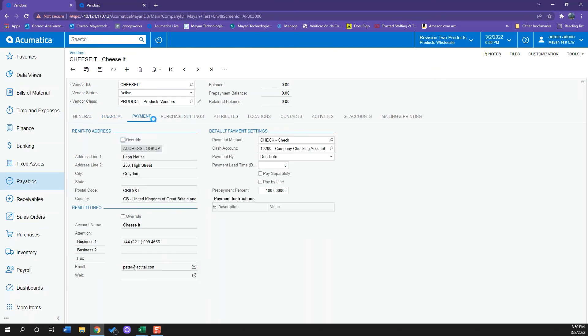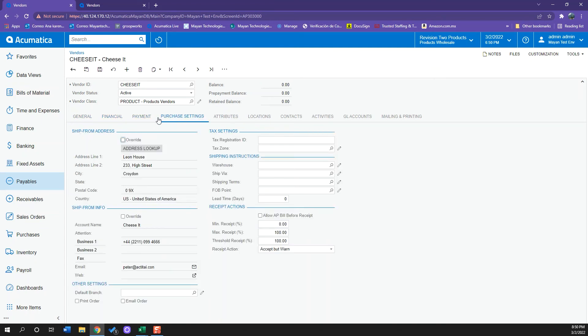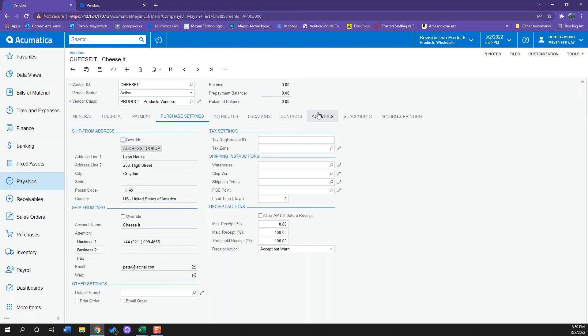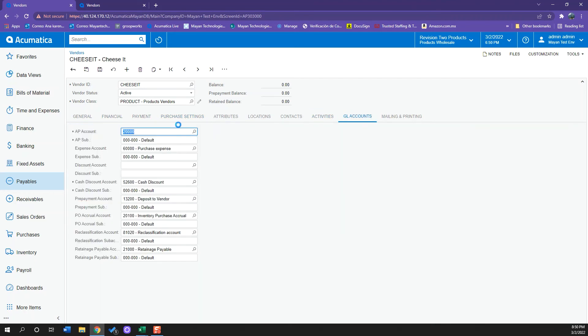As you can see here, I have my GL accounts, so I don't have to manually set that up every time I create a new vendor.